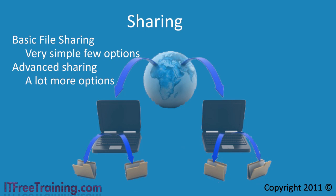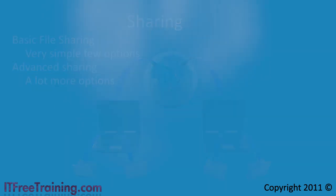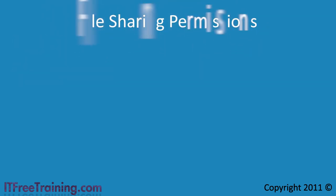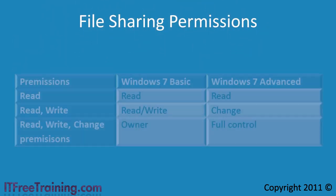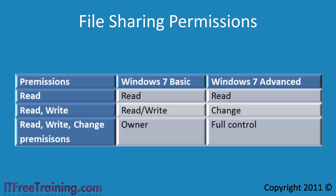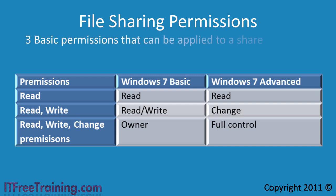Regardless of which system you use to share your files, you will probably want to set some permissions on the share. Different operating systems and Windows interfaces use different naming conventions, but essentially there are three different types of permissions that can be assigned to a share. These are read, read write, and read write with the ability to change file permissions.